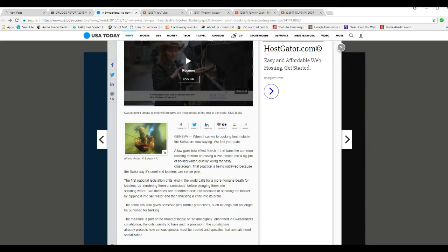The law goes into effect March 1, that bans the common cooking method of tossing live lobster into a big pot of boiling water, quickly killing a tasty crustacean. Practice is being outlawed because the Swiss say it's cruel, and lobsters can sense pain.